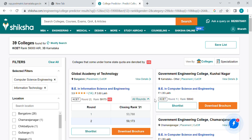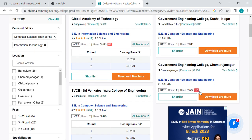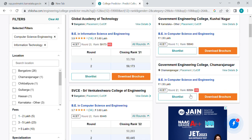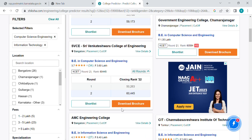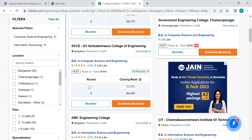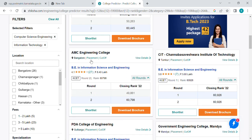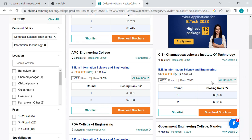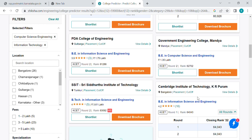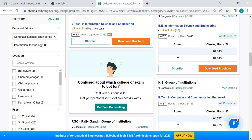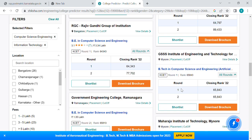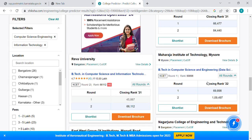We are making a global academy and all the students will get them into the first round of classes. We also have the first round, second round of classes, and the fees. So you can do this as well as PTI College, Government College, Mandia, Siddhartha, Cambridge Institution, KR Paramp, KS Group, Ramlagara Government College, GSS Institution, Maharaja, and Rewa University.